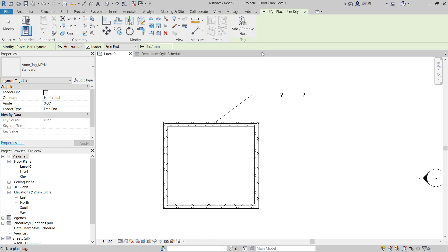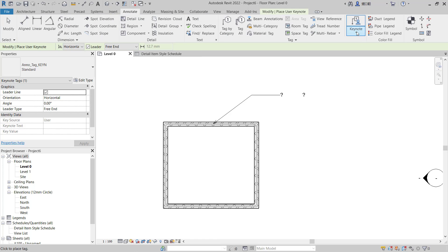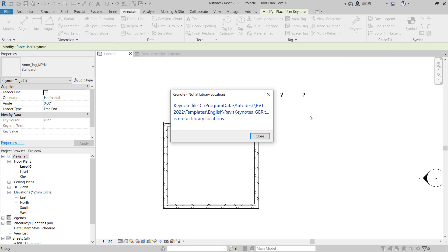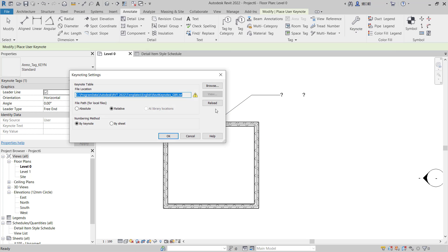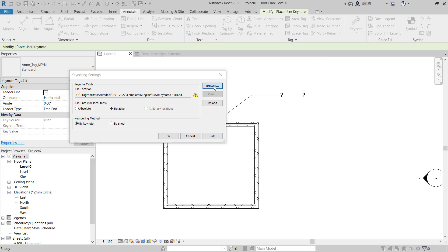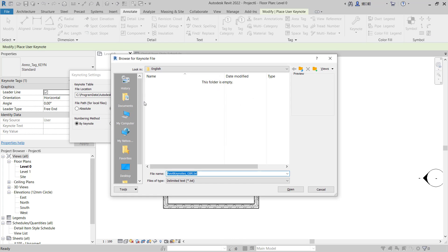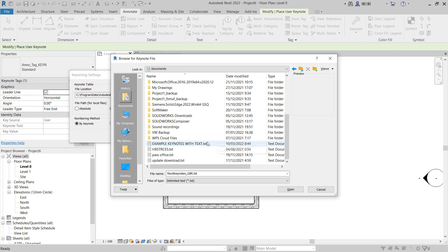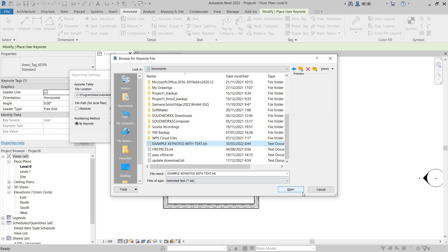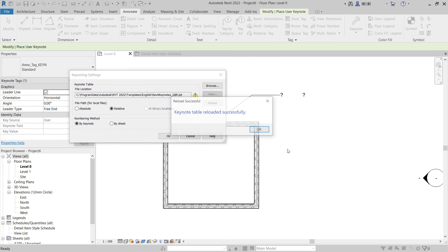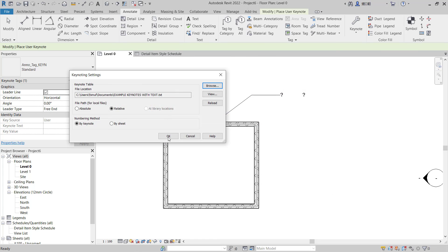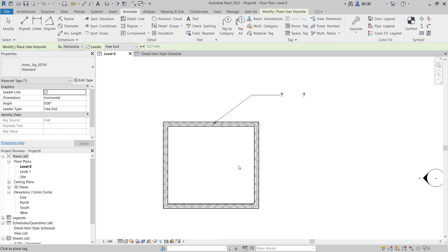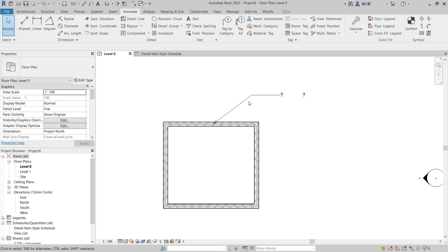And you can click Annotate, click Keynotes, click Keynoting Settings, click Browse to set your text file. In here I will set in Documents and we use this text Example Keynotes with Text, click Open, and you can click OK again.